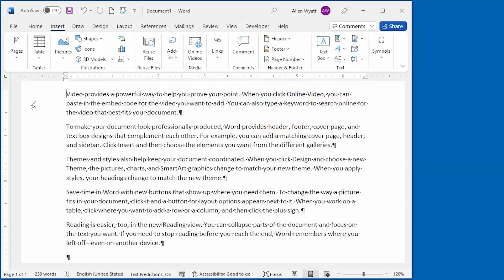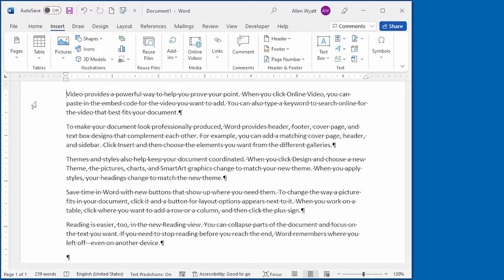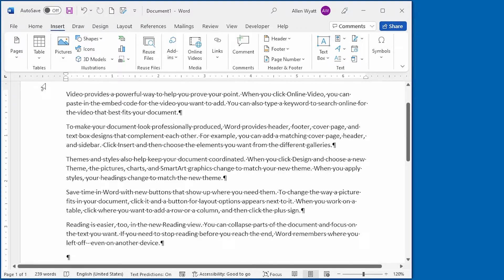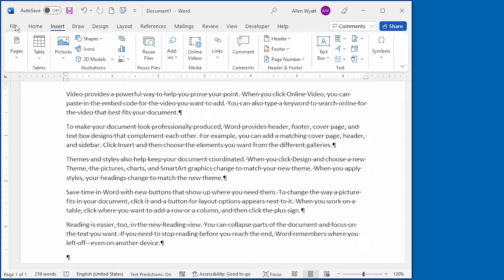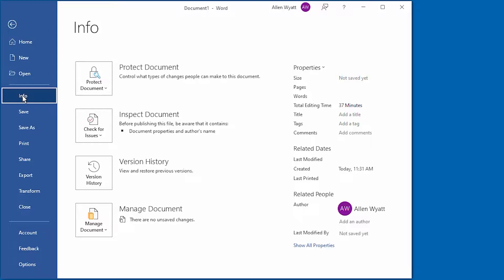Word keeps track of many pieces of information about your document. You can see the information maintained by Word by displaying the File tab of the ribbon and then clicking Info at the left side of the screen. You can see some of the properties at the right side of the screen.